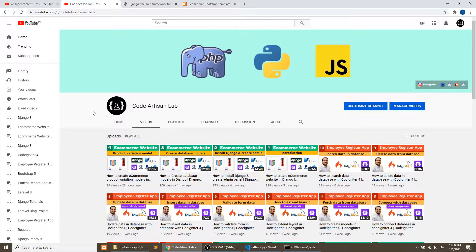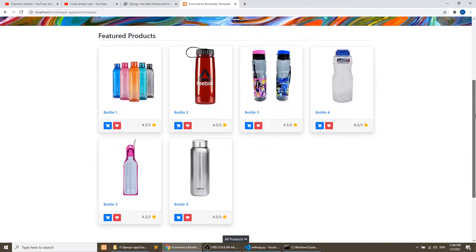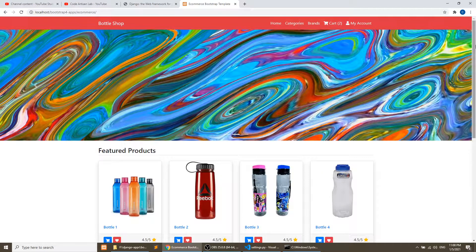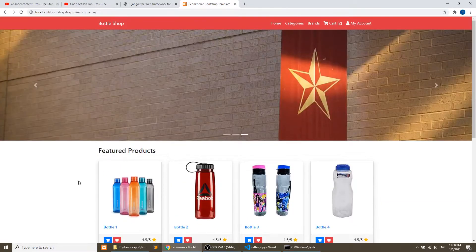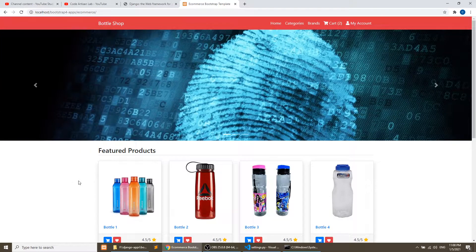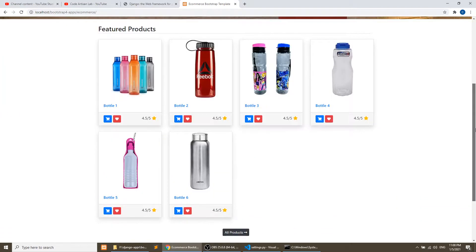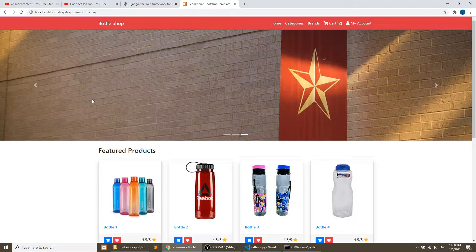Welcome to Code Artisan Lab. This is our fifth video for the Django e-commerce website. In this video we will create the front-end template. I will cover the layout system in Django, how to load JS and CSS files, and since this template is built with Bootstrap 4, we will include Bootstrap 4 CSS and JS files. We will also create the base template.